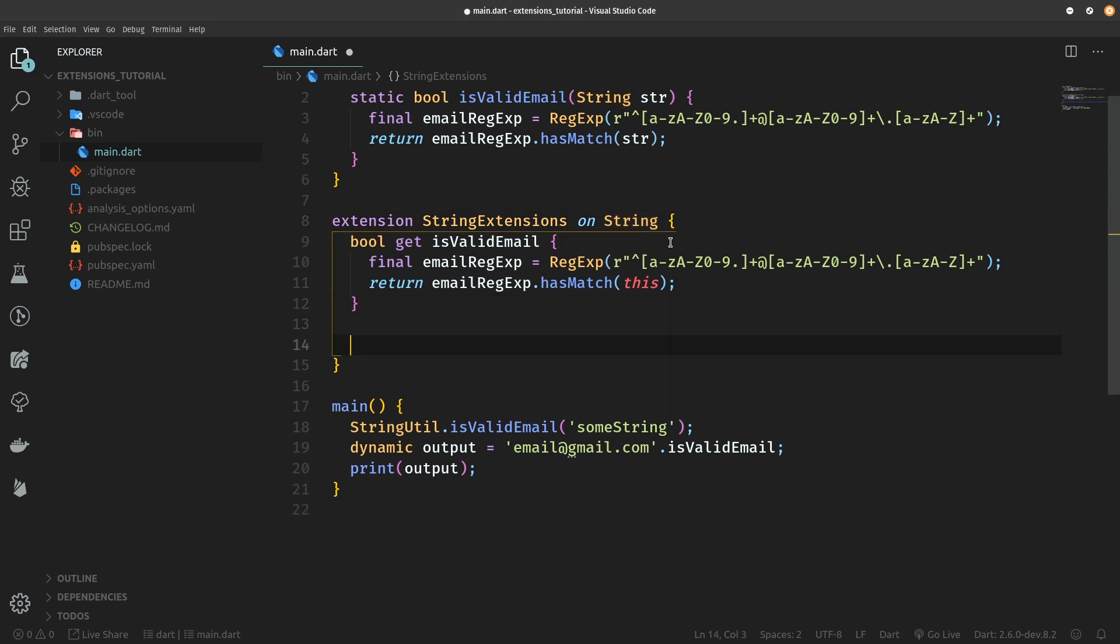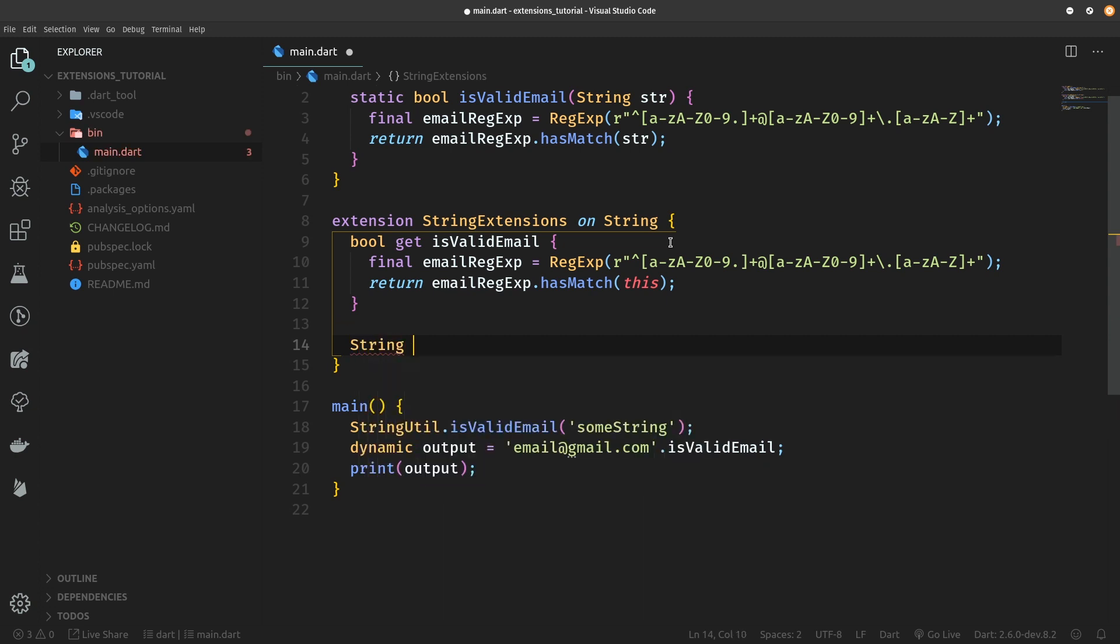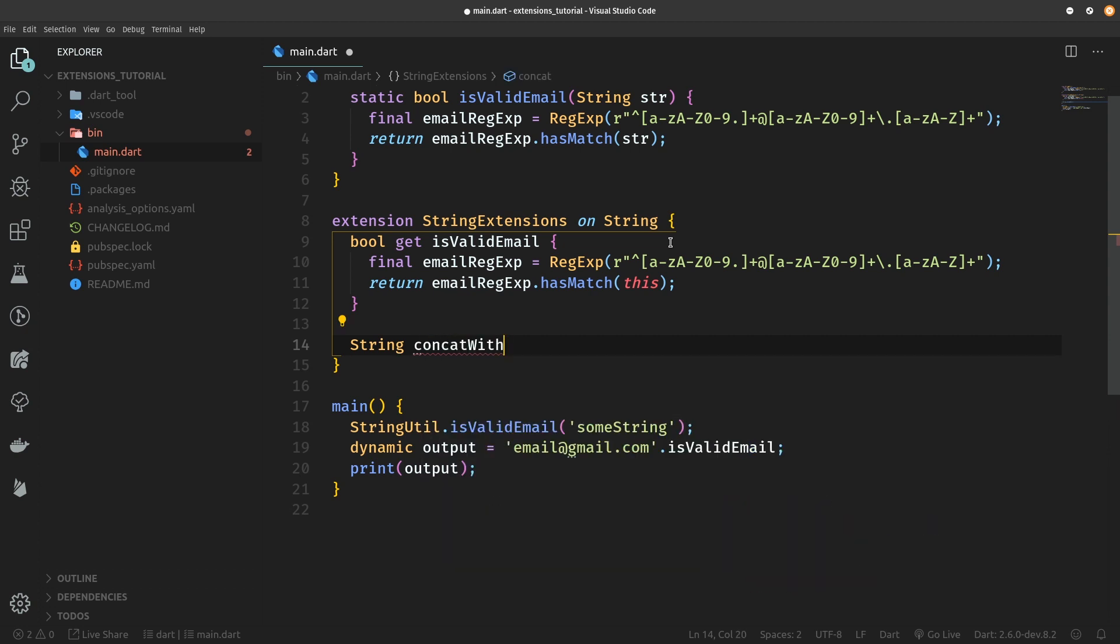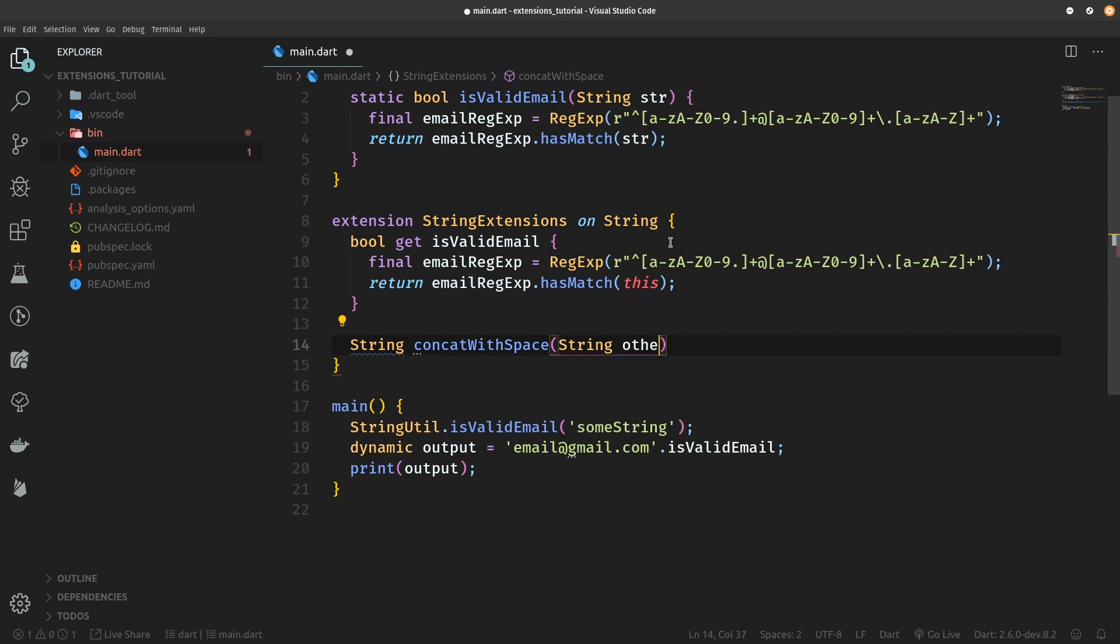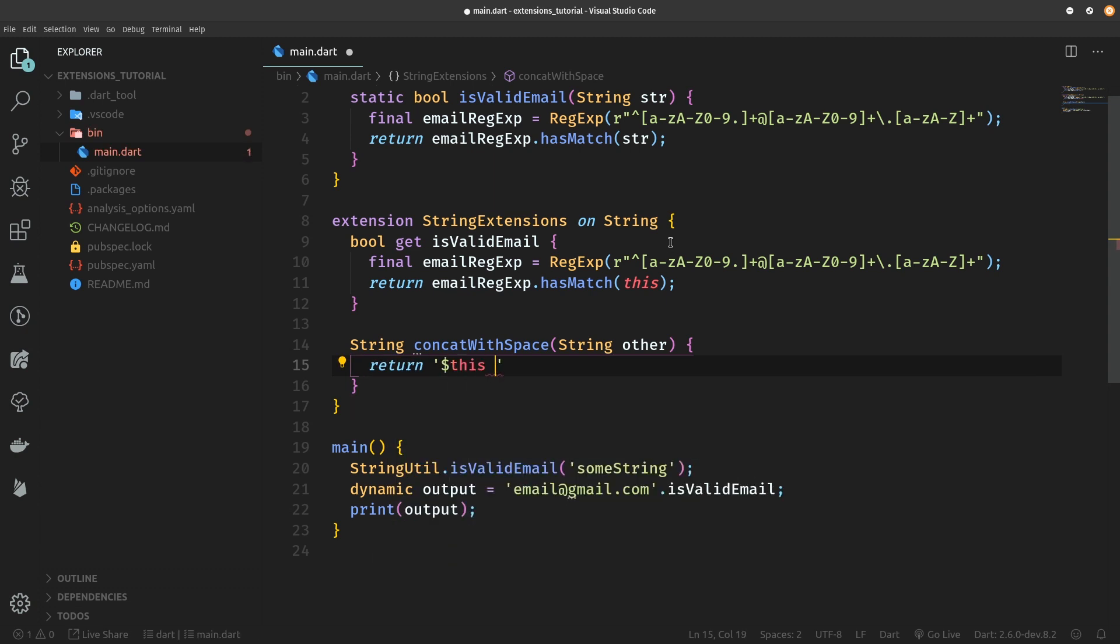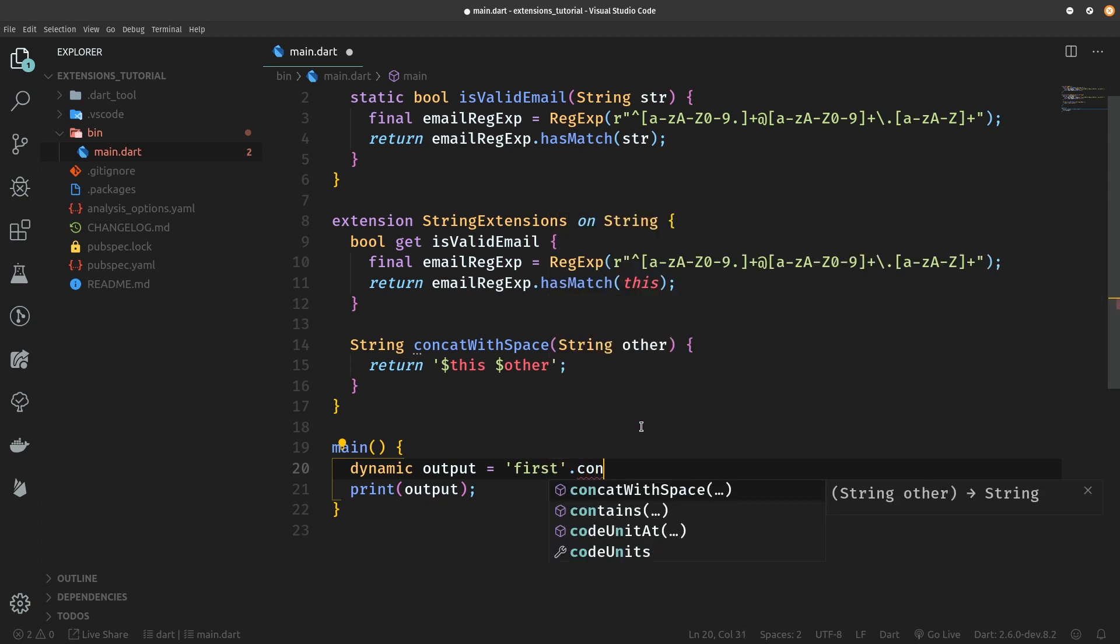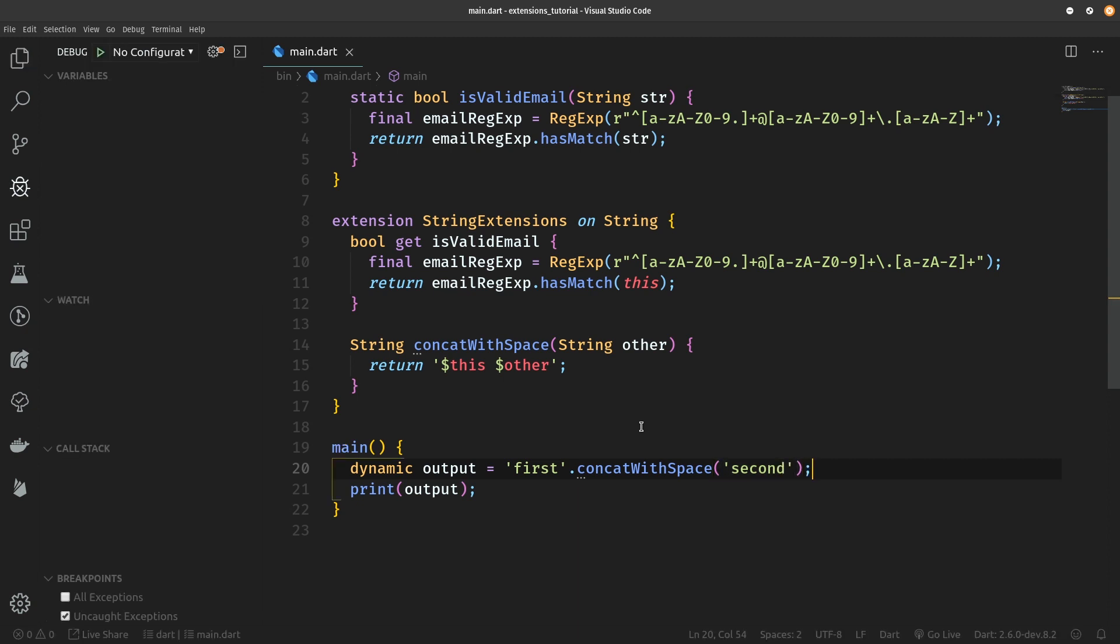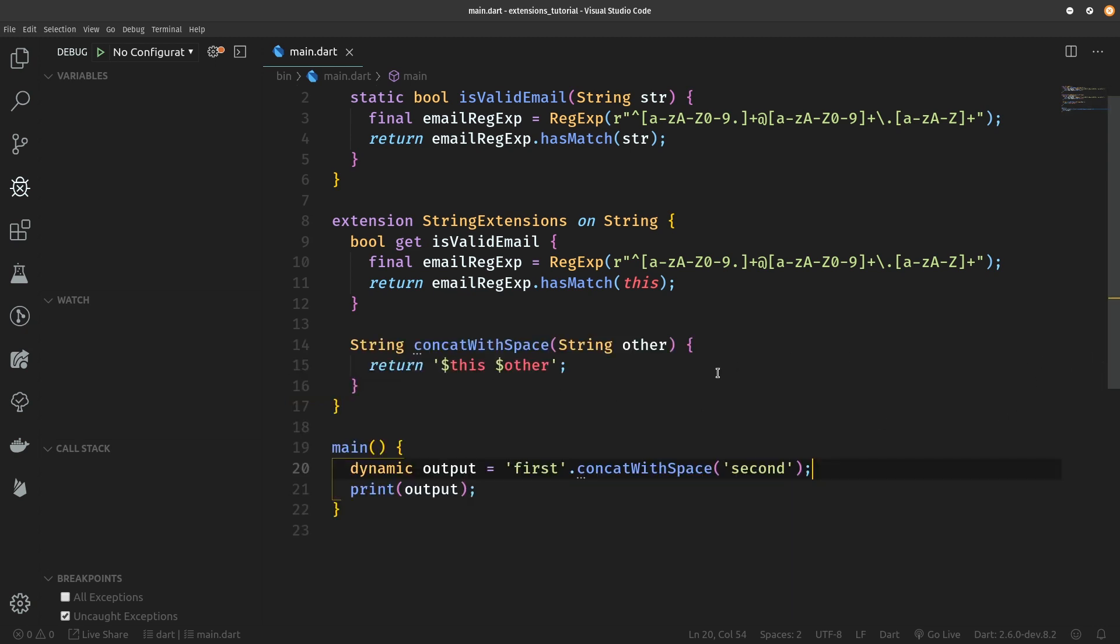Let's again demonstrate them on the string class. So we're going to create another string extension. It's going to be just a simple method returning a string and we wanted to concatenate two strings with a space, so concatWithSpace method from within the main method. So let's do that right now. We are going to call first, maybe, then concatWithSpace second, and when we run this we should see first and then a space, second.